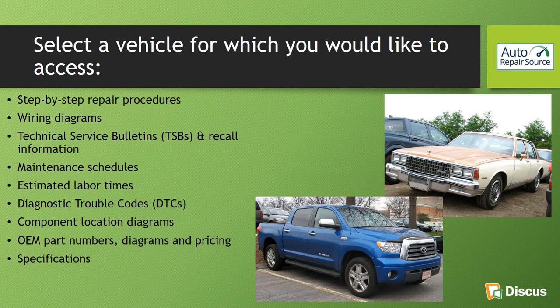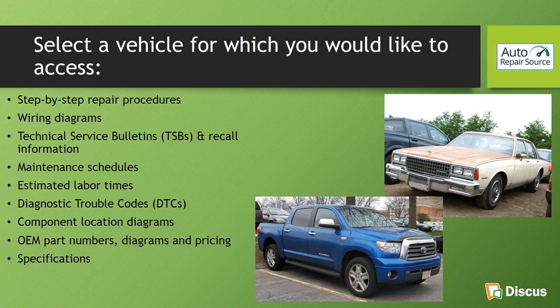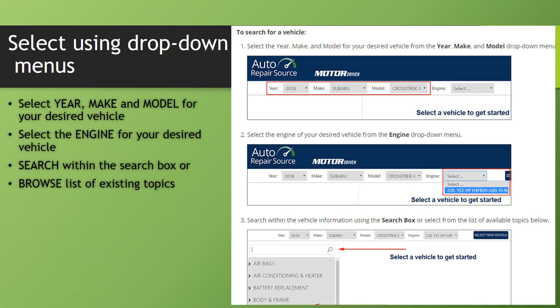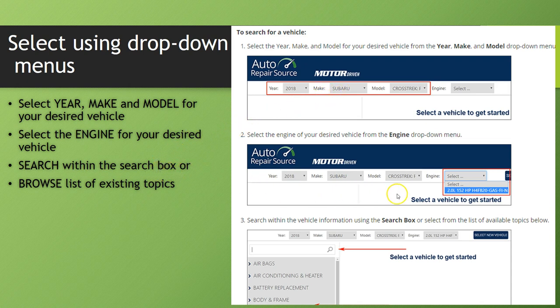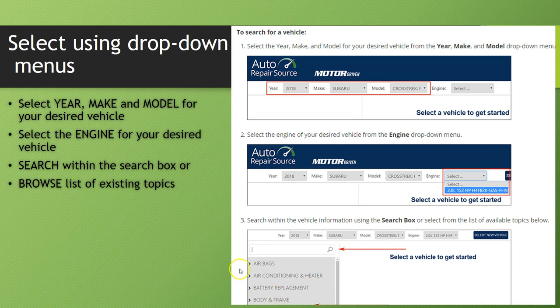So the first thing you would do within the software is to select a vehicle that you would like to access any of that information on. The first thing you would do is to select your year, make, and model for your desired vehicle. And you'll see that's in the red box here at the top. You do need to select the engine. Some of the cars only had one engine model, but several cars have two or three choices, a V8, a V6, etc. Then you would search within the search box, which you see here in number three. There's a search box to search directly for an item on the vehicle, or there's a browse list of topics. So those of us who aren't as auto savvy as we should be can just simply view this menu and be able to work our way down to the information that we need.